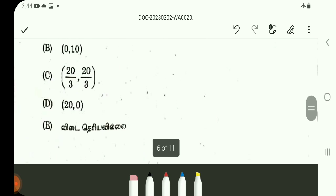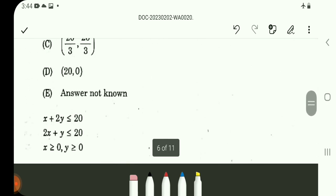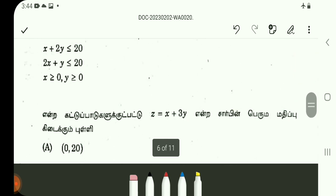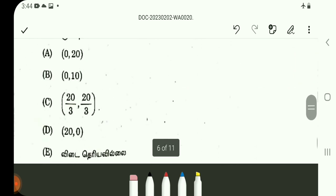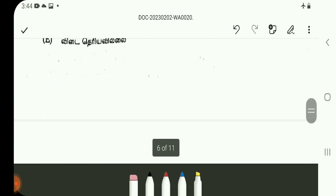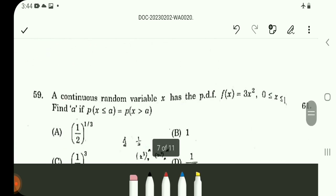The maximum Z occurs at (0, 10). Substituting (0,10) gives max Z. The answer for Q58 is Option B.